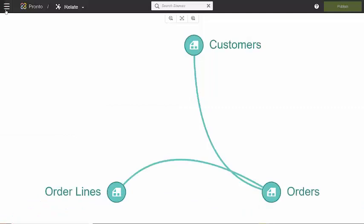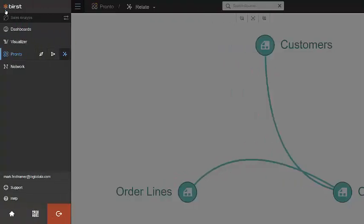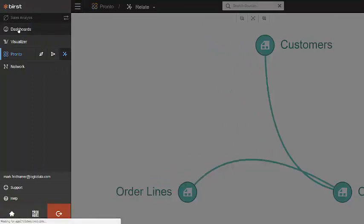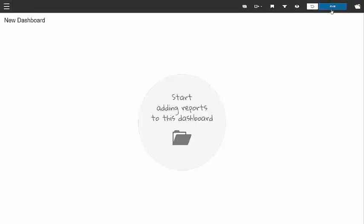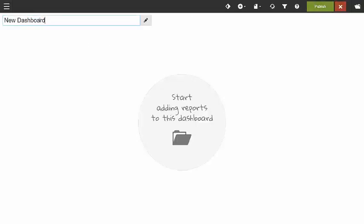Now that we've created our data set, imported it, and prepared it for our customers' use, let's go create a dashboard for our end users. This will allow them to create visualizations of the data set. So let's call this our sales analysis dashboard.